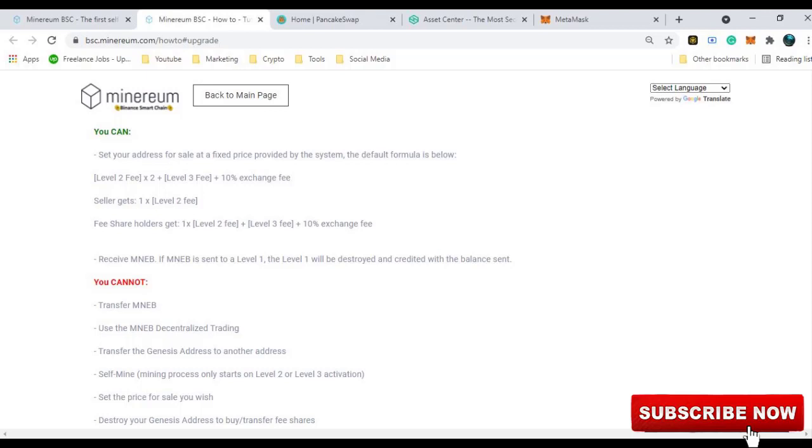The price is fixed by the system. You cannot transfer nor use it in any decentralized trading or you cannot destroy for transfer fee shares. The only thing that you can do on level 1 Genesis address is you can sell your tokens at the price determined by the system.